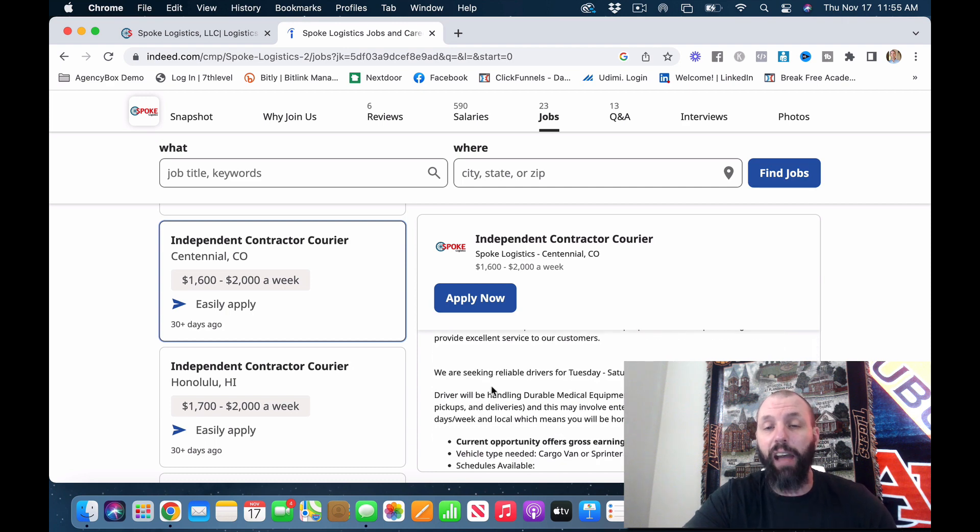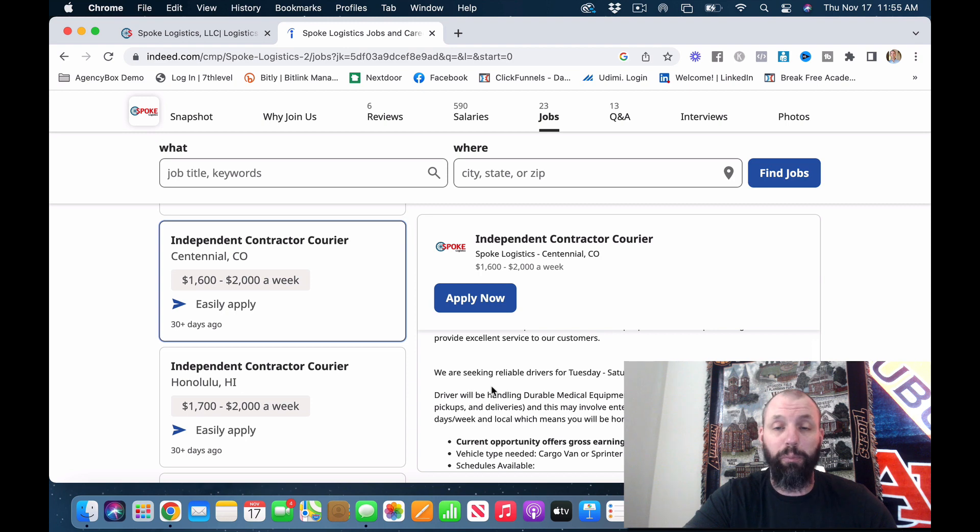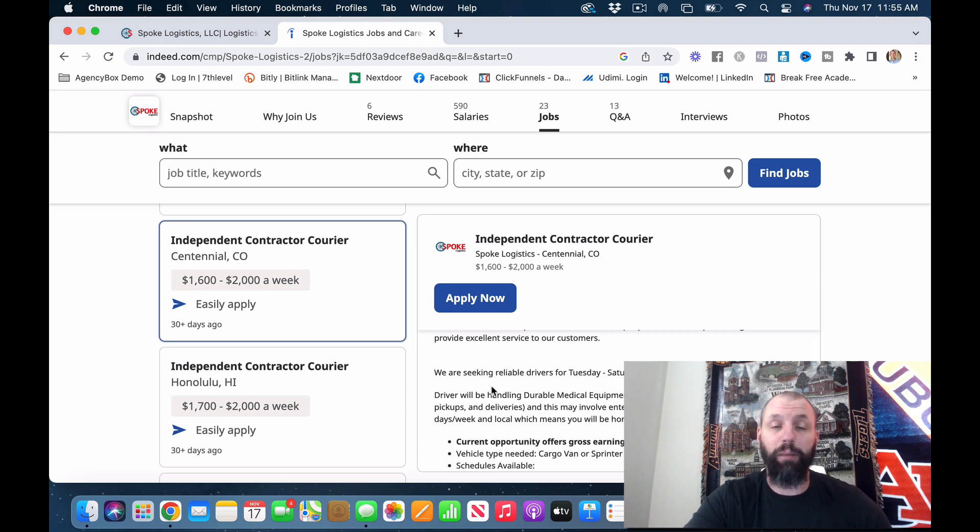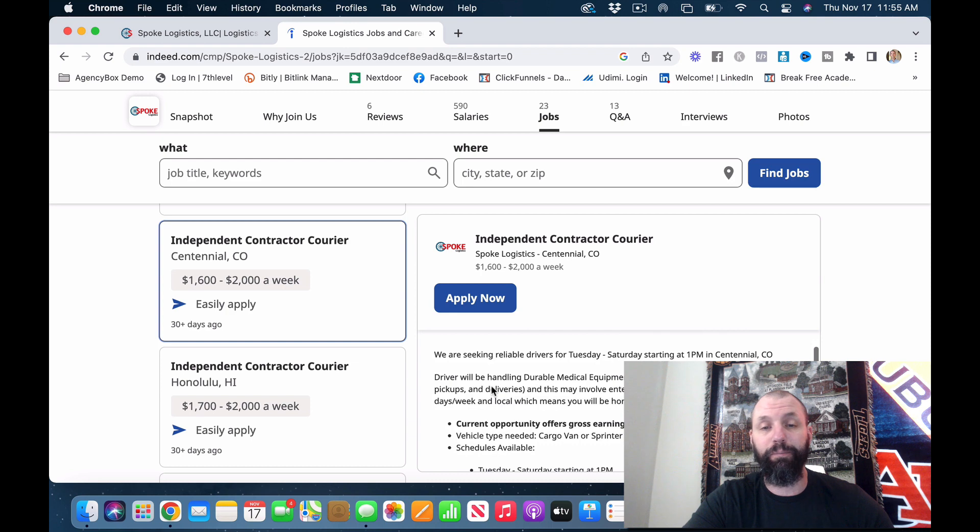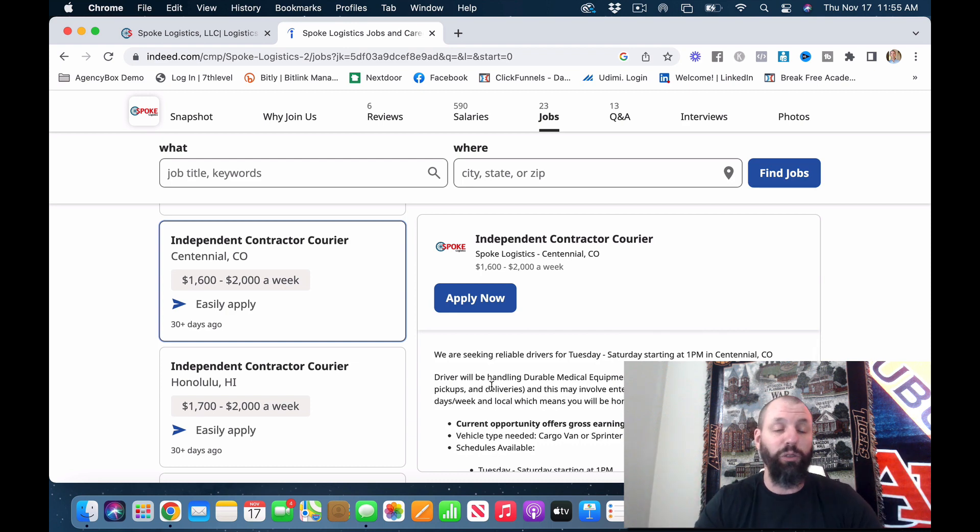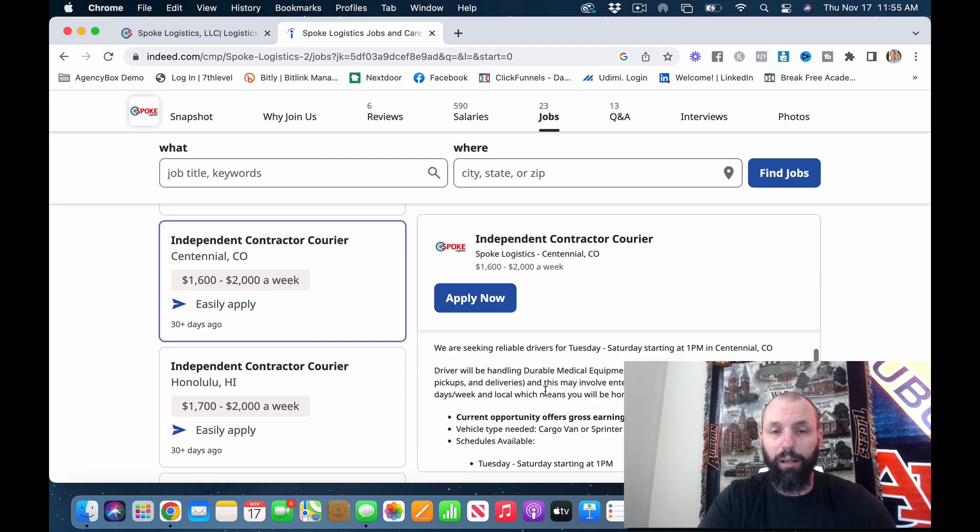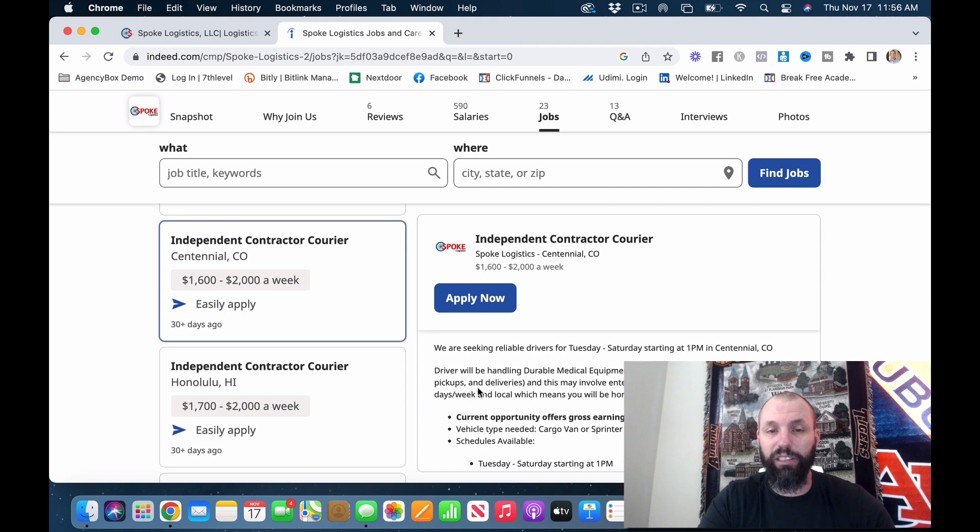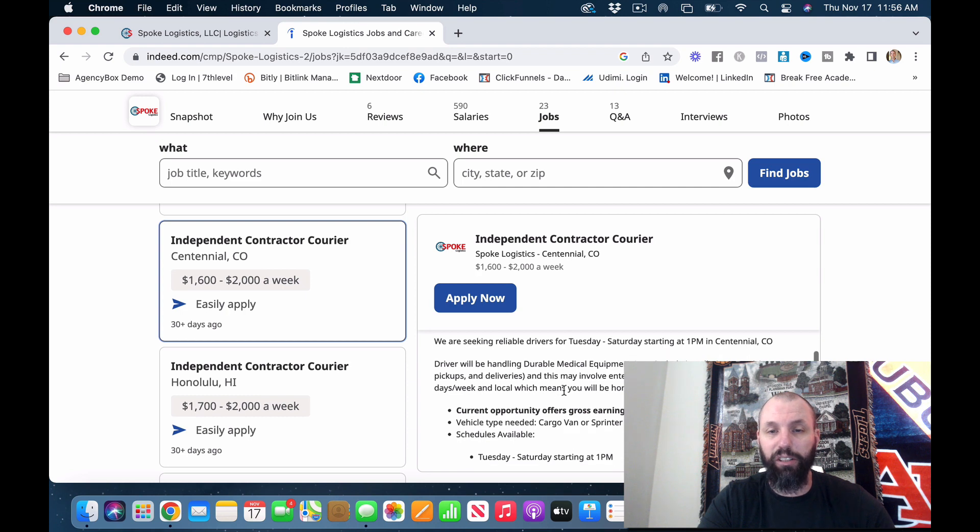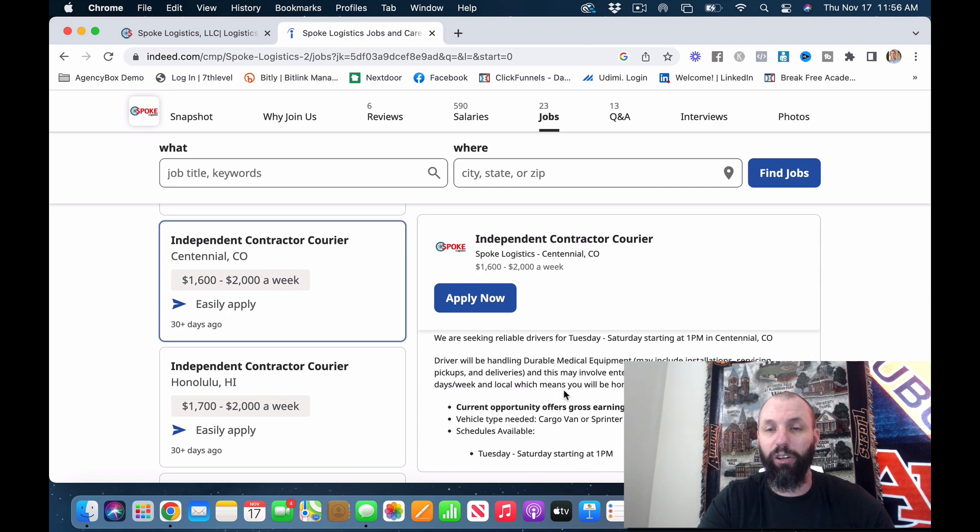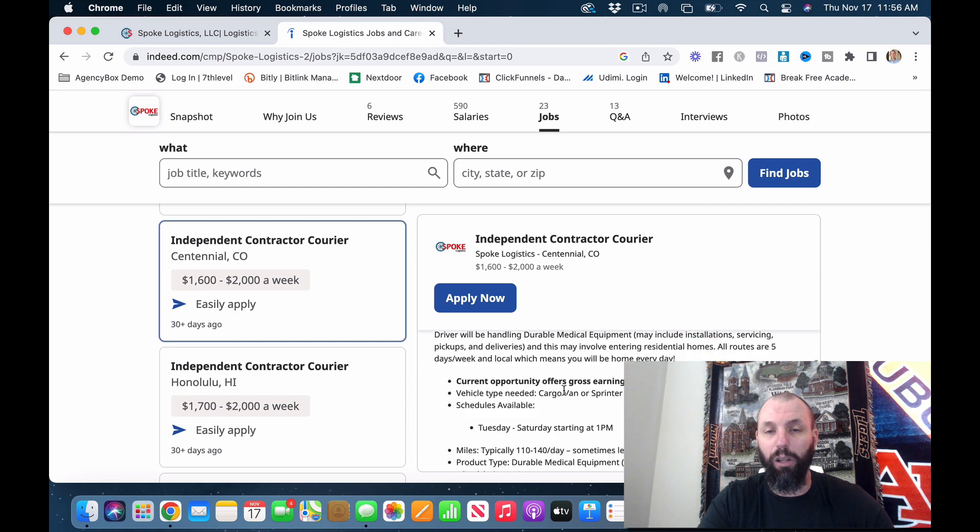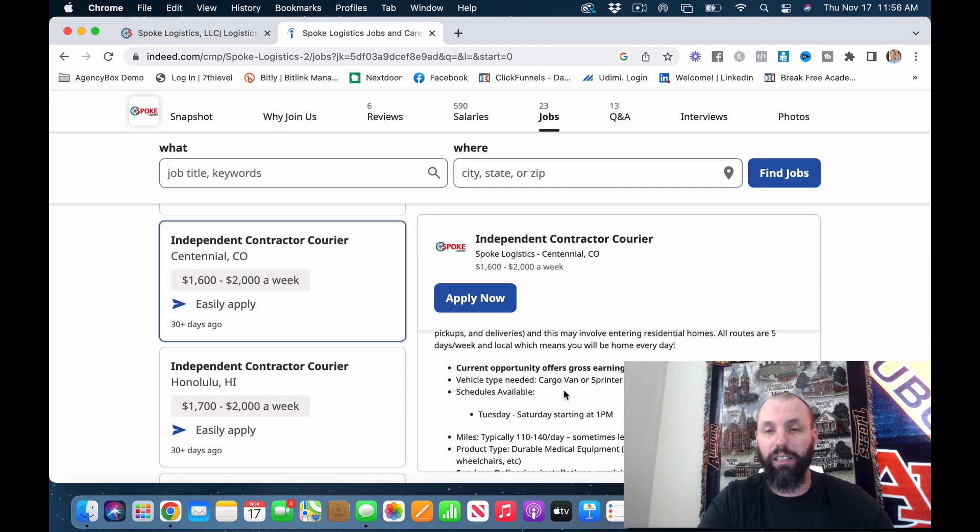Here's one, $1,600 to $2,000 a week. This one is in Centennial, Colorado. Fast-growing cargo or Sprinter van. Now, it says that. I have heard of SUVs being used. Maybe they're bigger. But that being said, maybe somebody just had the inroad or knew somebody. Driver will be handling durable medical equipment. May include installation, servicing, pickups, and deliveries. This may involve entering residents home. All routes are five days a week and local, which means you're home every single day.